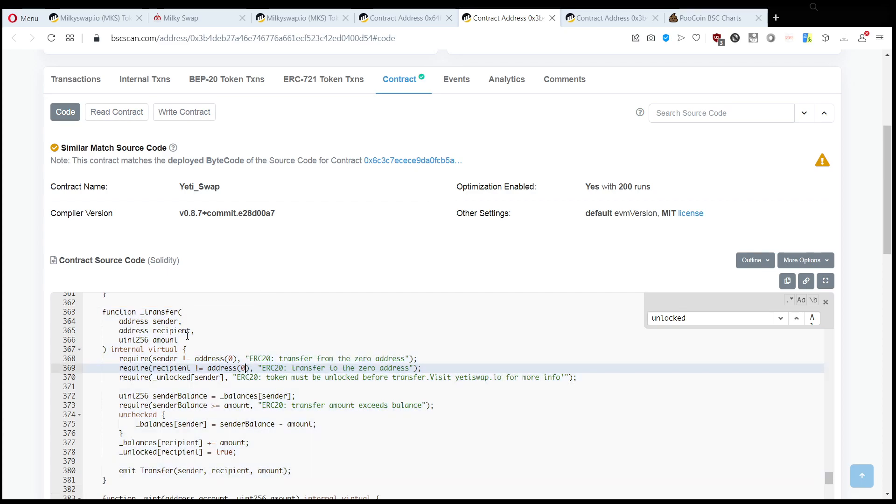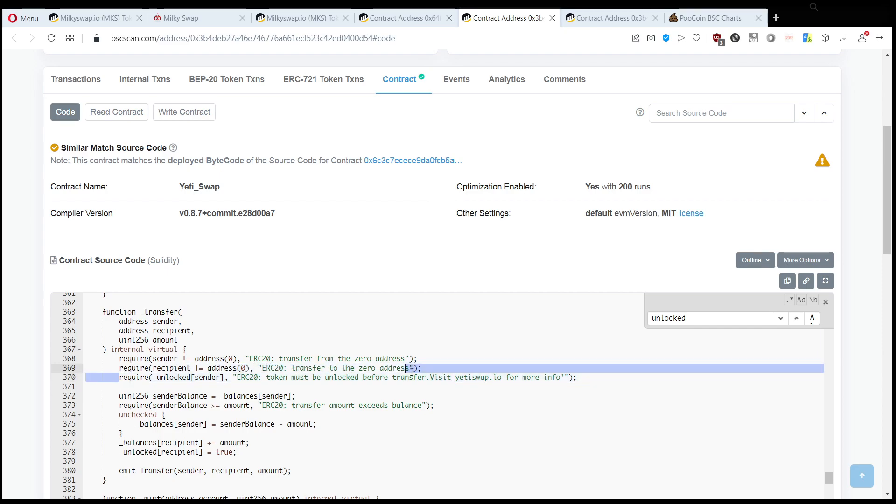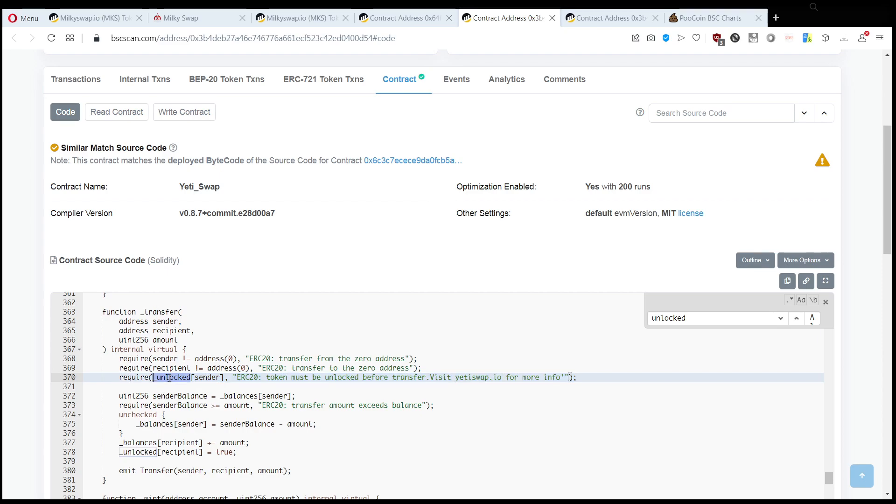There is one line which I would like to point out, which is this one. To transfer the tokens, it requires you that this is a memory map, meaning that everyone has a